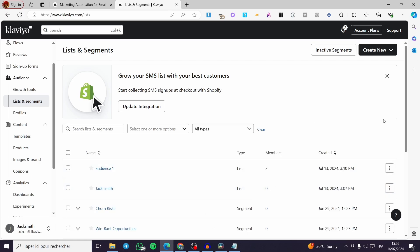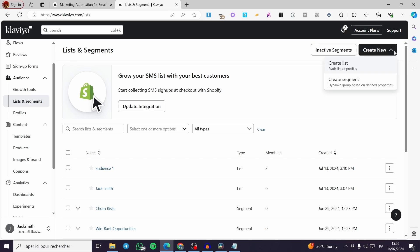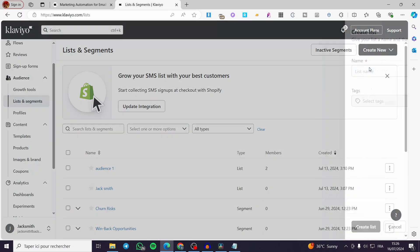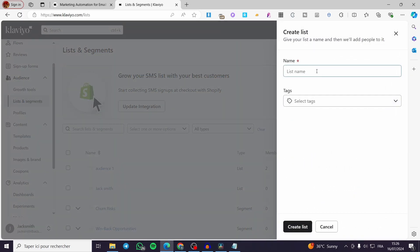For Lists and Segments, you are going to create a segment or a list of contacts. Click Create New — you have two options: either create a list, which is a static list of profiles, or create a segment, which is a dynamic group based on defined properties. I will go ahead and name my list.